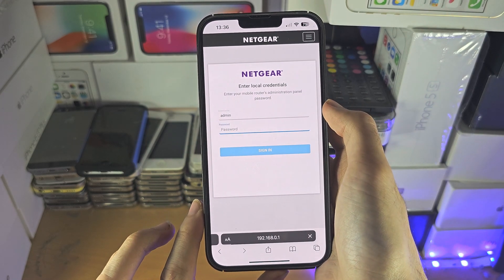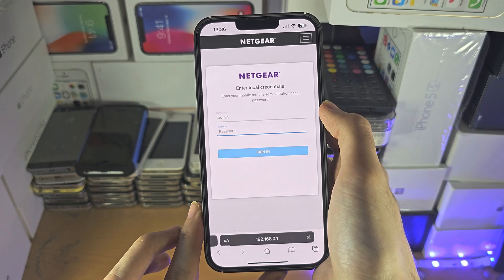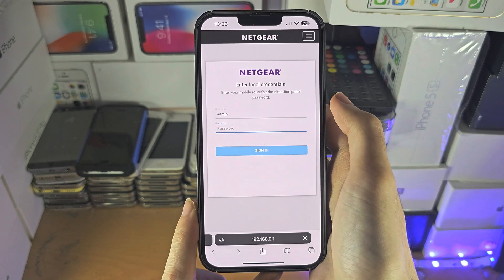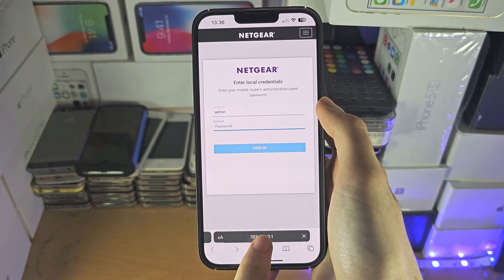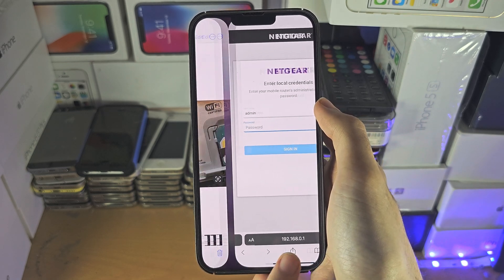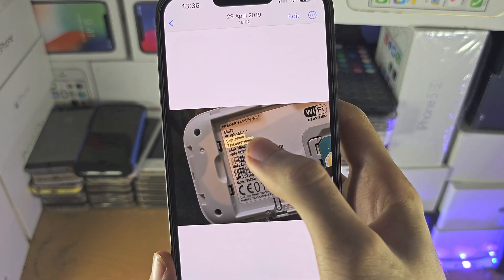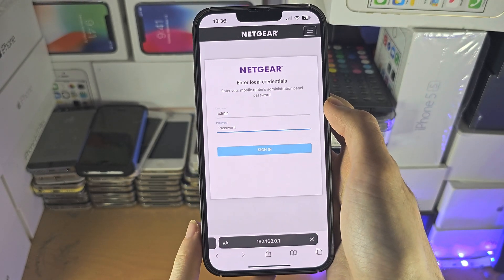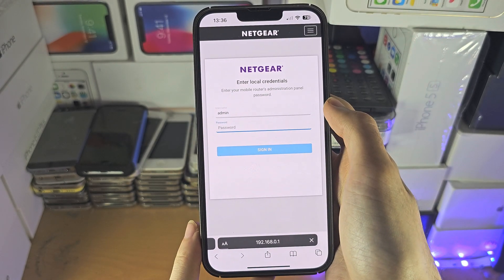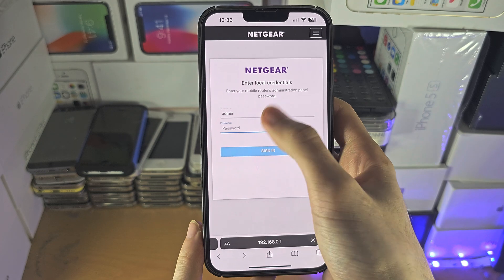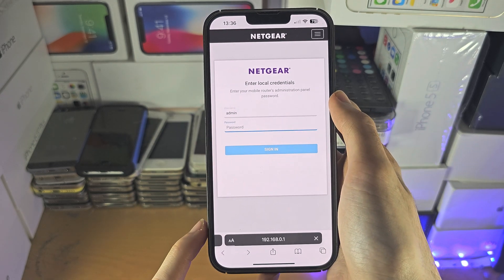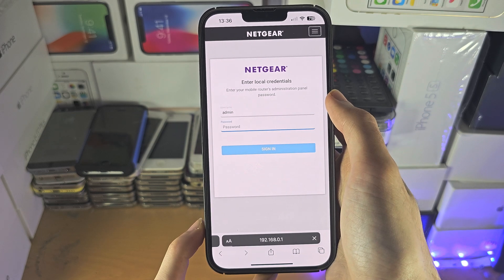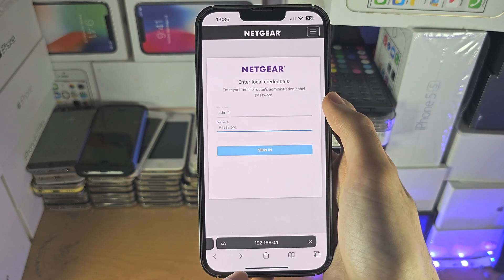If you try both of these and they don't work, then you will need to find the instruction manual for your router — it will have the IP address you need. Sometimes the router itself will display the IP you need to access. If you're still struggling, contact the router manufacturer and they'll help you get the IP address.